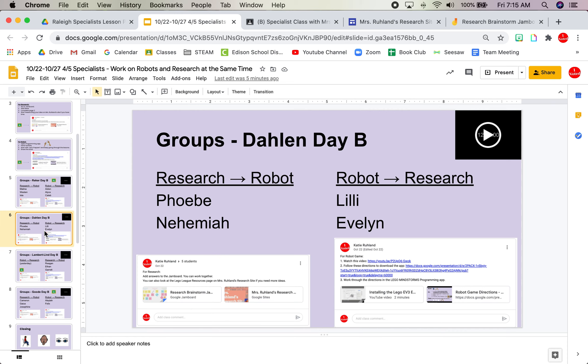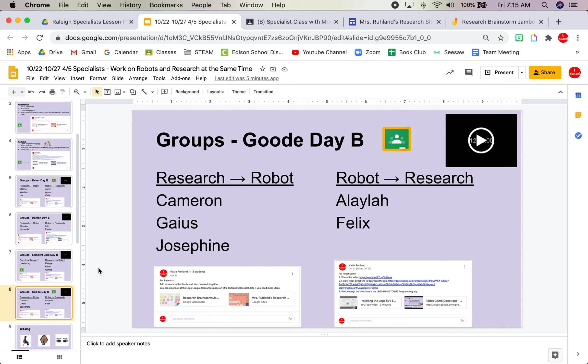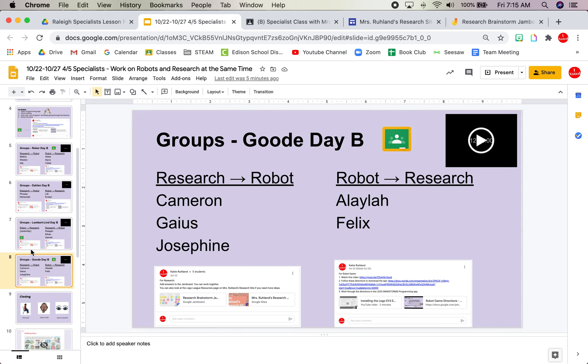Here's the Dahlen group. Here's the Lambert Lynn group. We actually just had one group. So yesterday we did robot, today we'll do research. Goody groups.